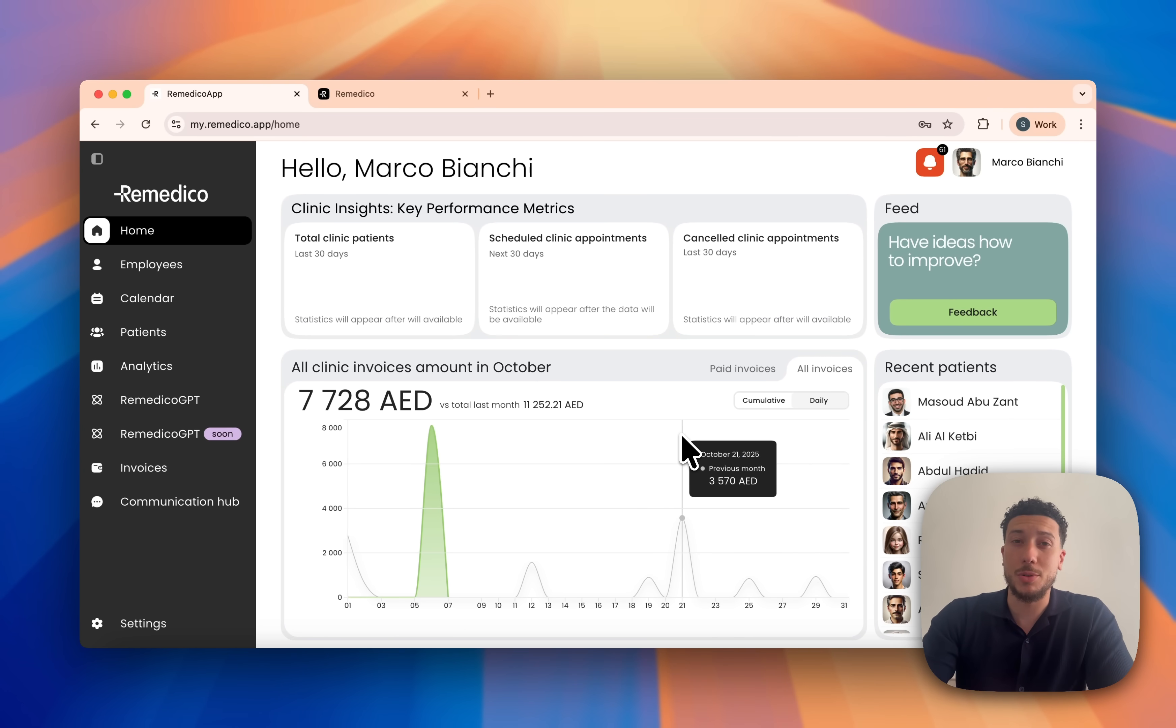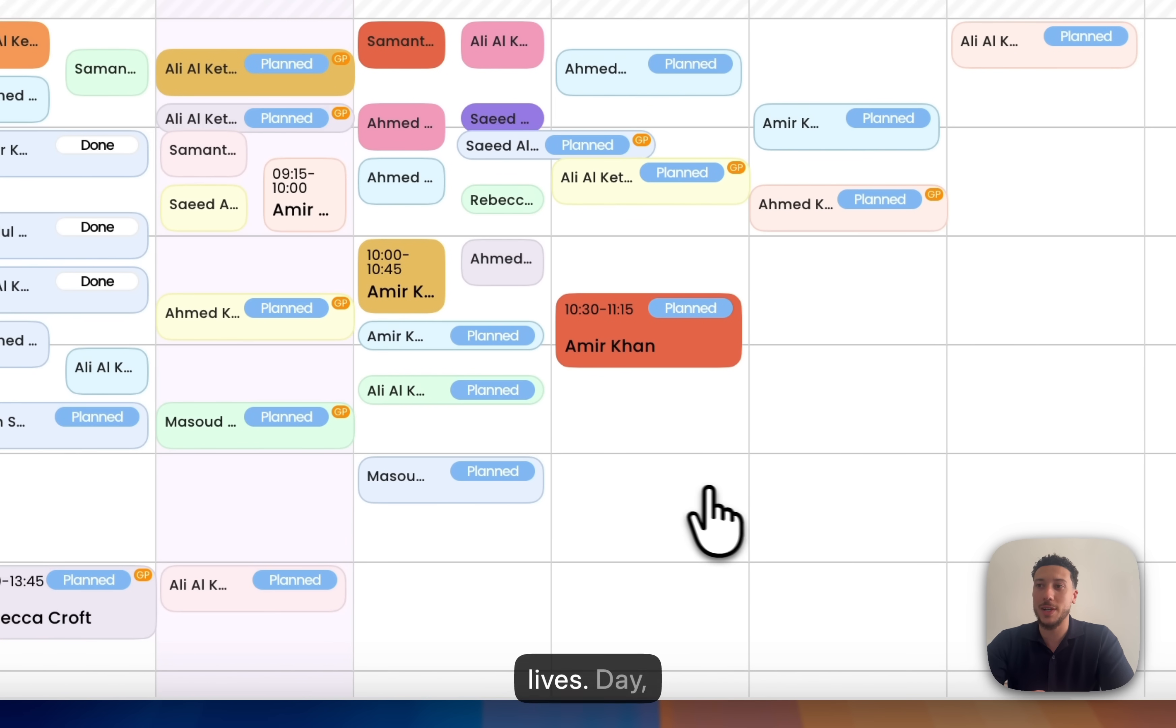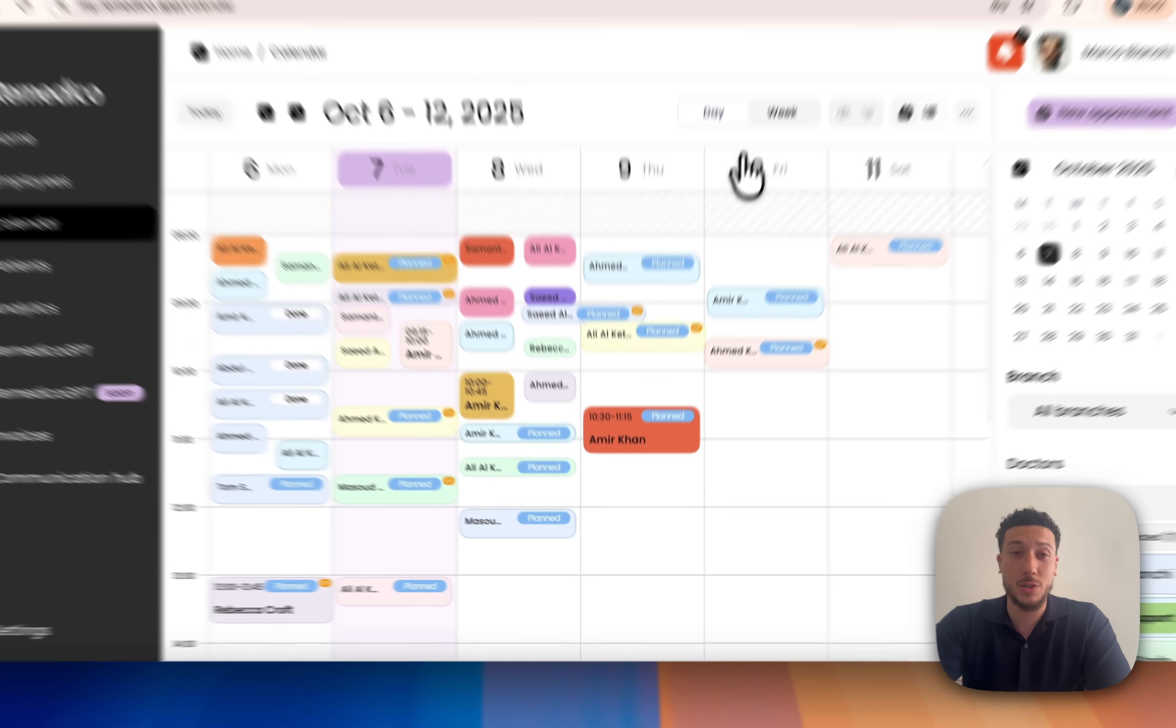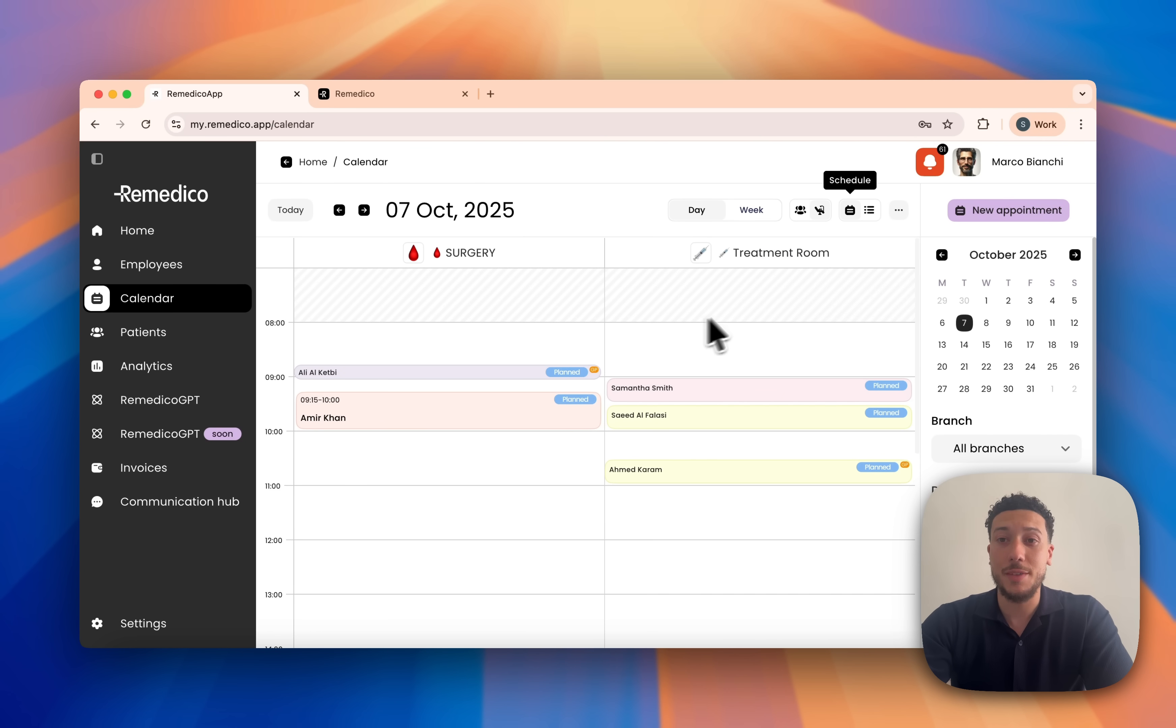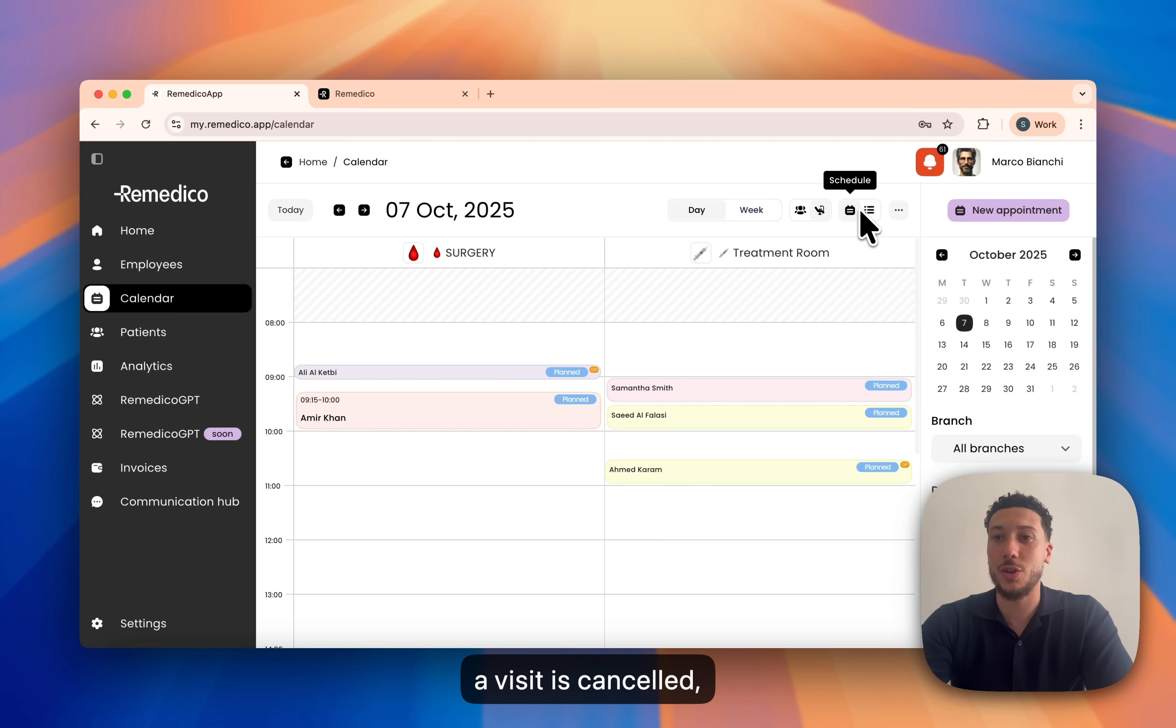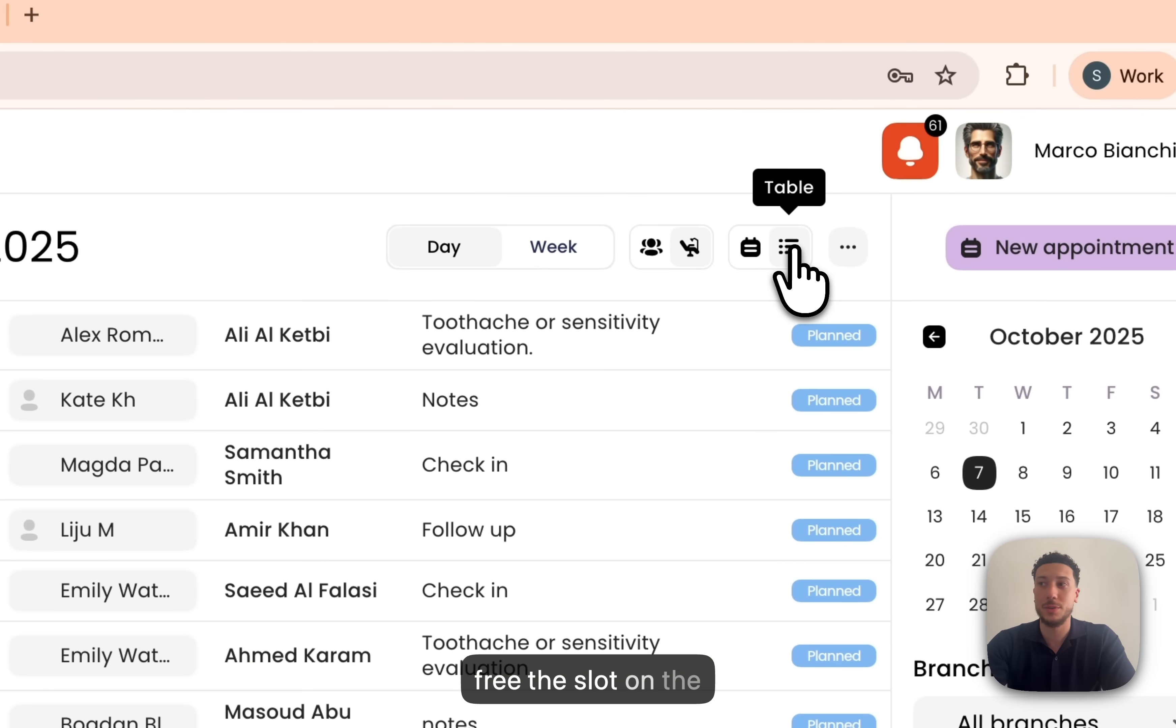Let's jump into a typical morning. The smart calendar is where the clinic lives. Quickly toggle between daily, weekly, doctor view and room view. If a visit is cancelled, we free the slot on the calendar so you can rebook, but it stays in the table view for the paper trail.